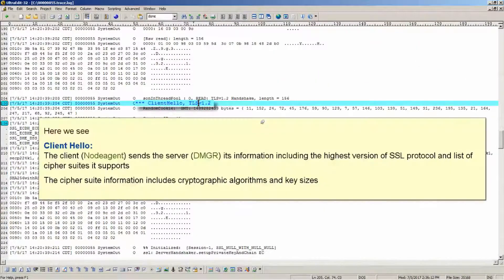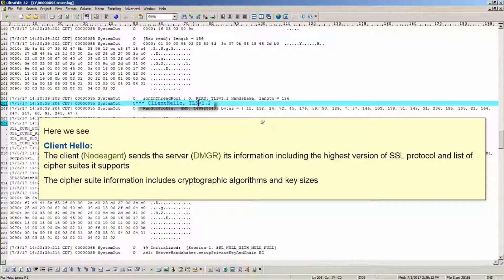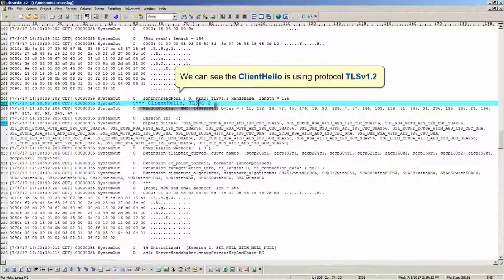Here we see client hello. The client node agent sends the server DMGR its information including the highest version of SSL protocol and list of cipher suites it supports. The cipher suite information includes cryptographic algorithms and key sizes. We can see the client hello is using protocol TLS v1.2.